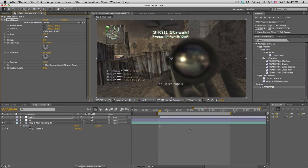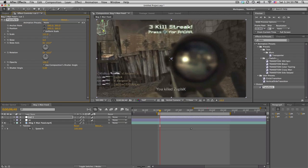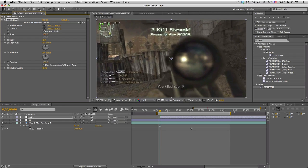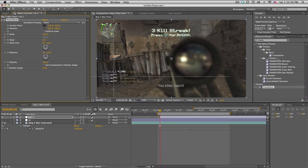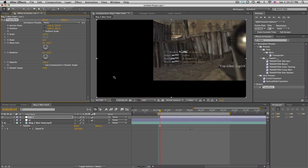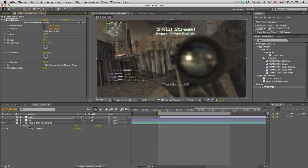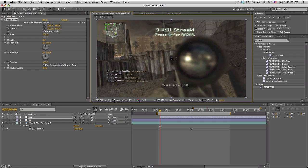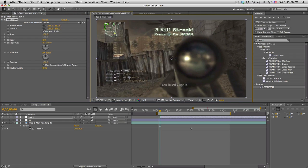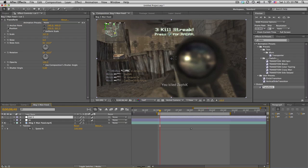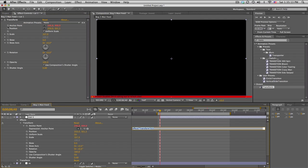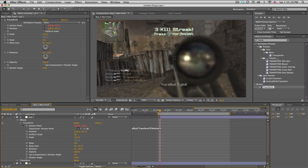First problem I want to address real quick is if you want to scale something like the kill feed on the side, you scale it up and it scales from the center. Now to fix that you have to change the anchor point. If we change the anchor point to the kill feed, it slides everything over. So how do we fix that? We have to change the position over here as well. That can get really tedious.